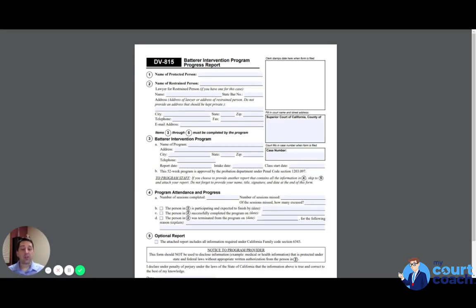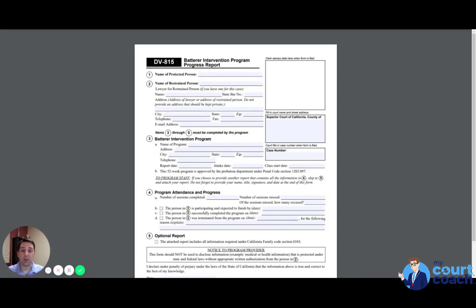And if the judge says, well, I want you to submit some progress reports to me, then the progress report the judge wants would be this form.